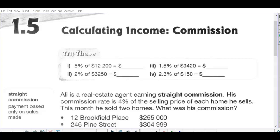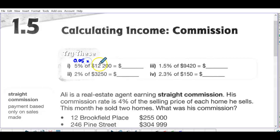Section 1.5: calculating income using the method of commission. If you're selling a house, a car, or other big ticket items, you get paid by commission. We're going to be using a lot of percents, which is why the 'try these' section is about calculating percent. Remember, five percent is 0.05 times twelve thousand.